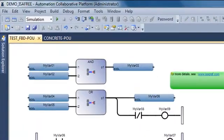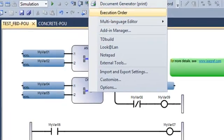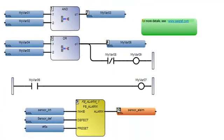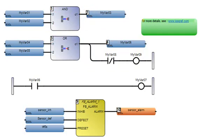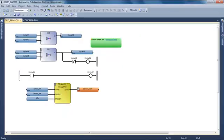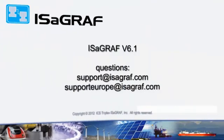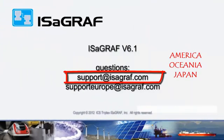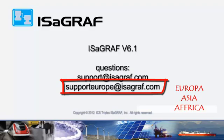Finally, the last thing I have to show you is in FBD the execution order. You can see in which order the blocks are going to be executed. It's from top to bottom and from left to right. This video is now finished. If you want to contact us, you can write us at support.isagraph.com. Thank you.